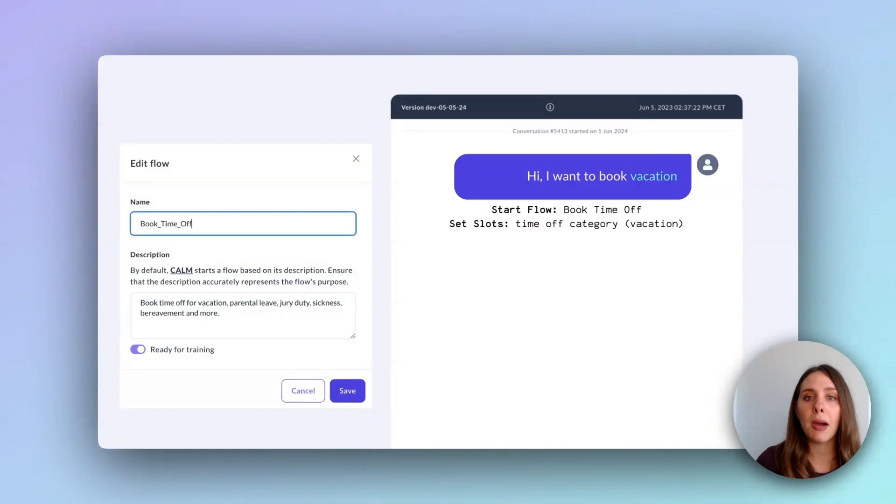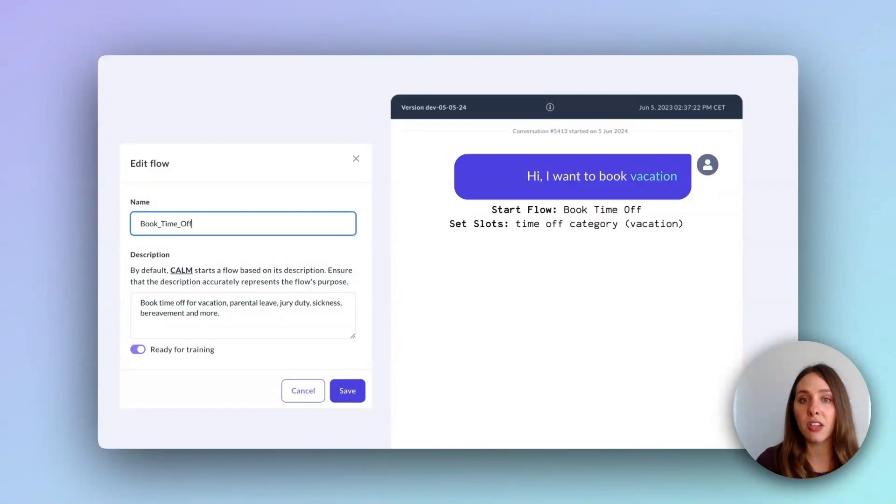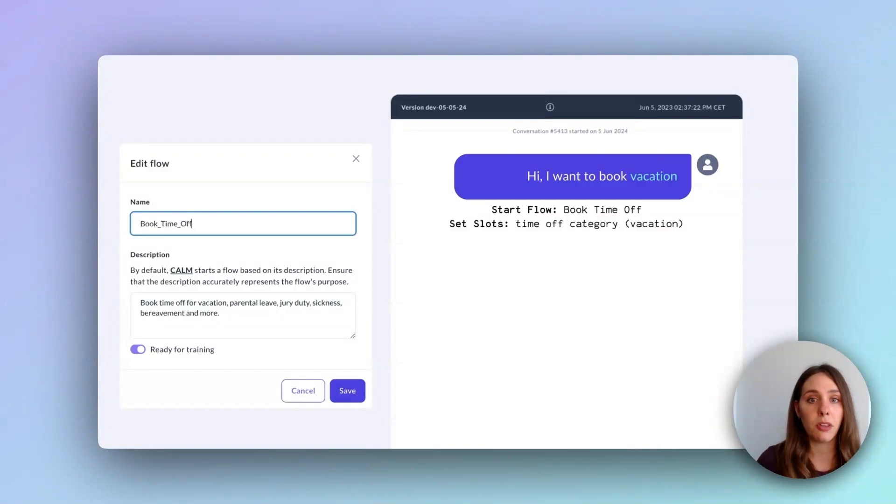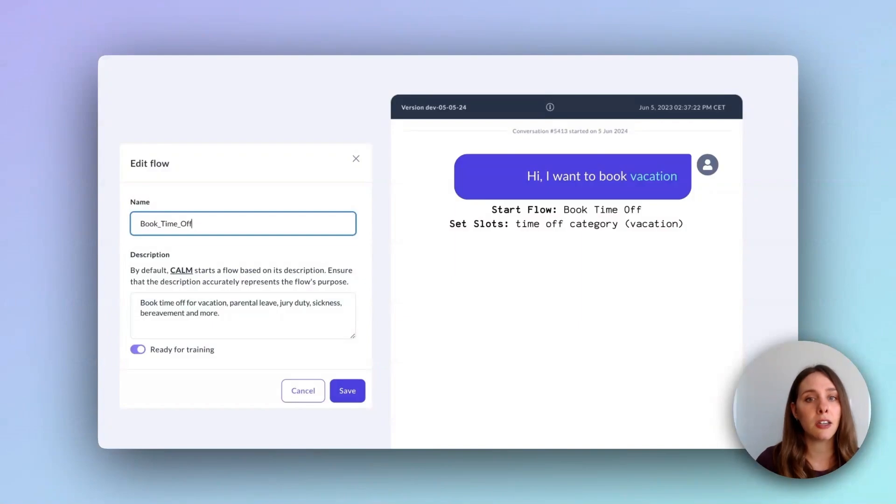And if you've already worked in a conversational AI team that used an intent model, the shift to flow descriptions can be compelling at scale. Instead of juggling a complex hierarchy of hundreds of intents with even more intent examples, you can simply write clear, concise descriptions for each flow.